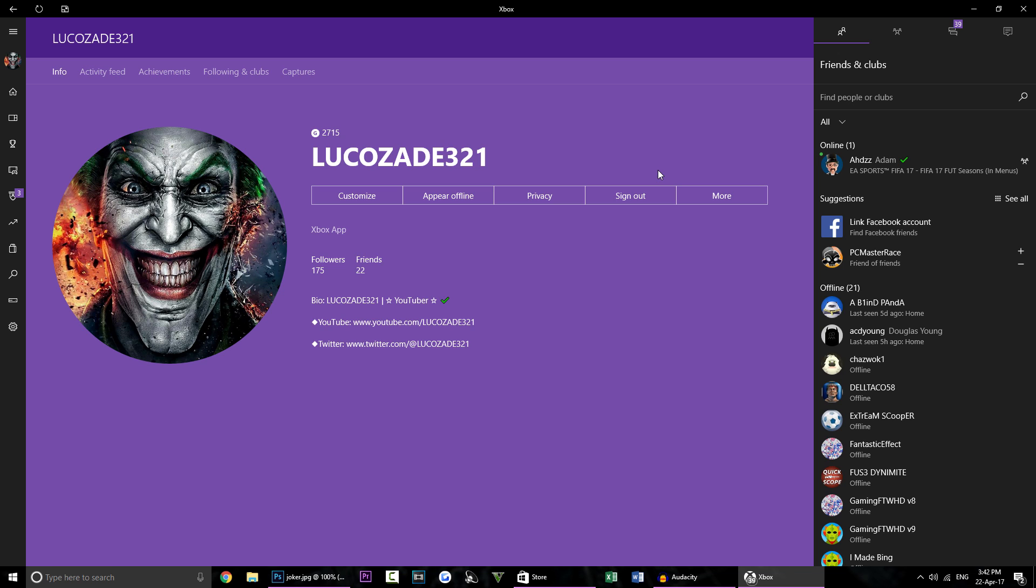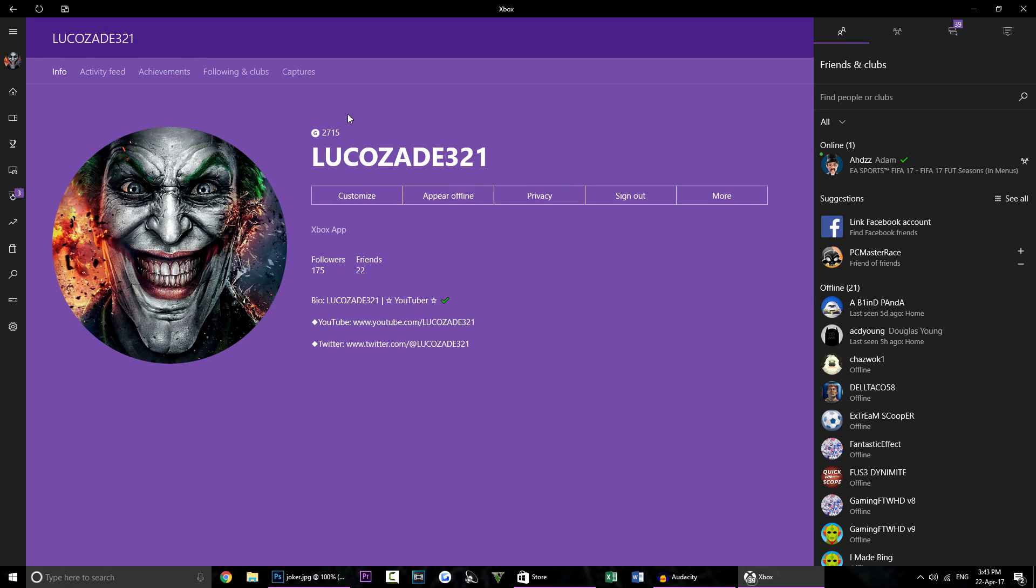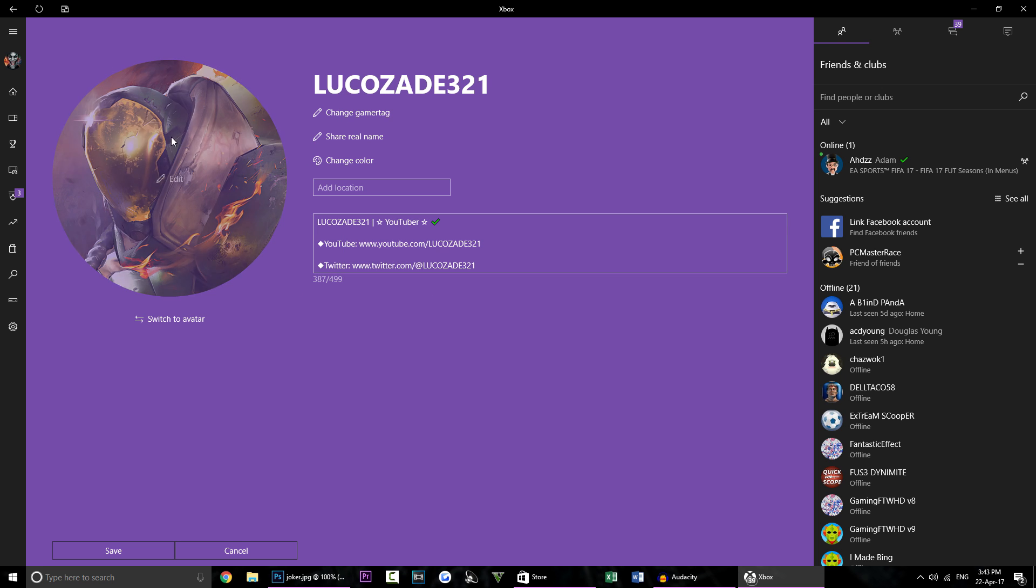So once you've gone down in the description of this video and downloaded it you're going to open up this Xbox avatar app as you can see right here. You're going to sign into your Xbox account and once you've done that you'll see your profile like so.